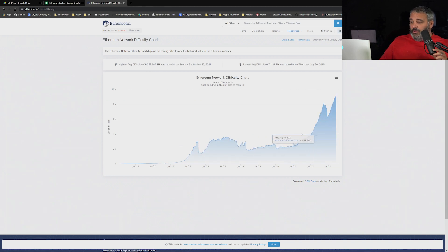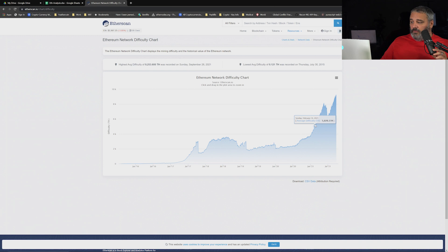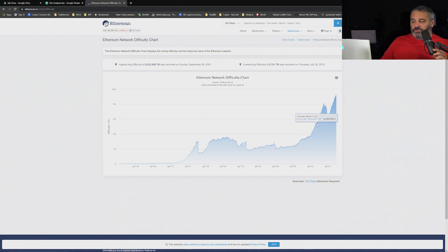And then you can scroll down and you'll see the network difficulty chart. You can pick a day to figure out where in the stack it was. Around March 12th it was about 430.